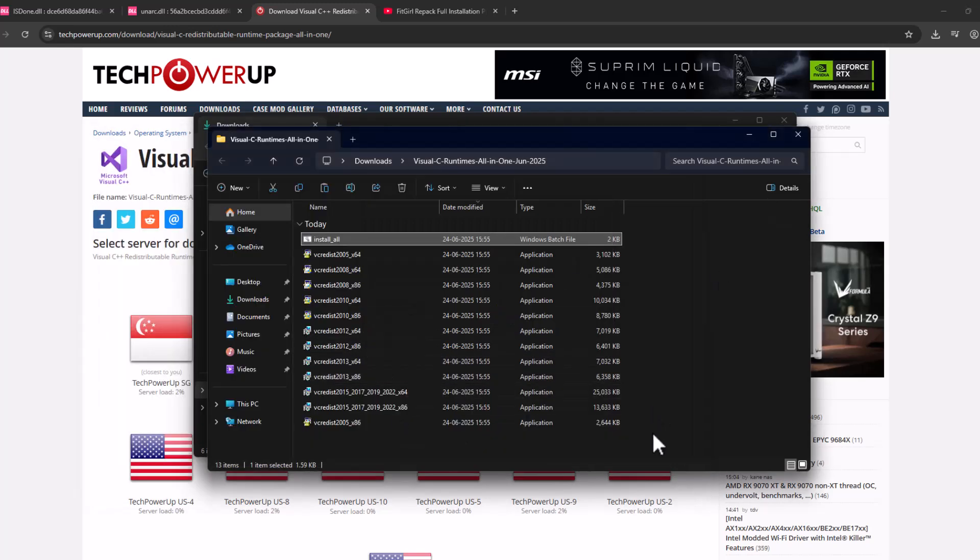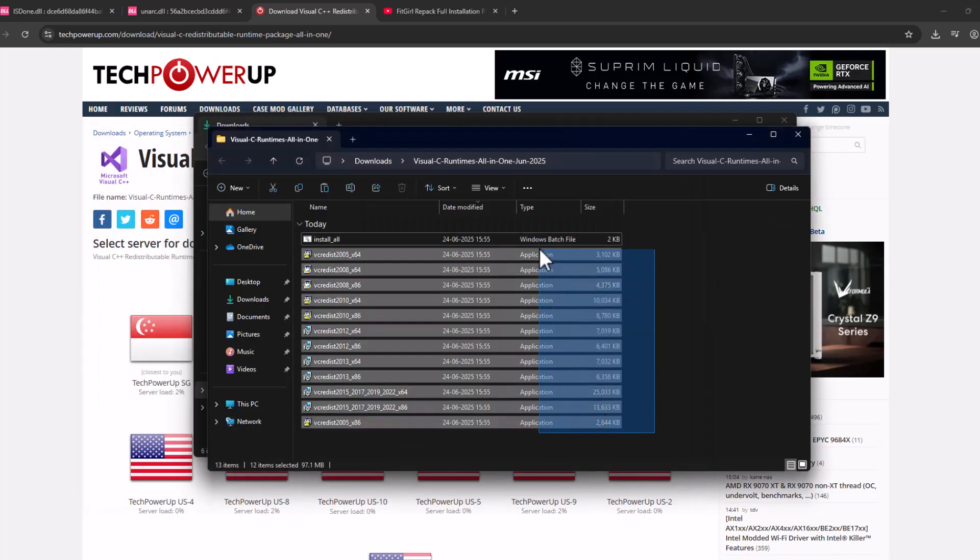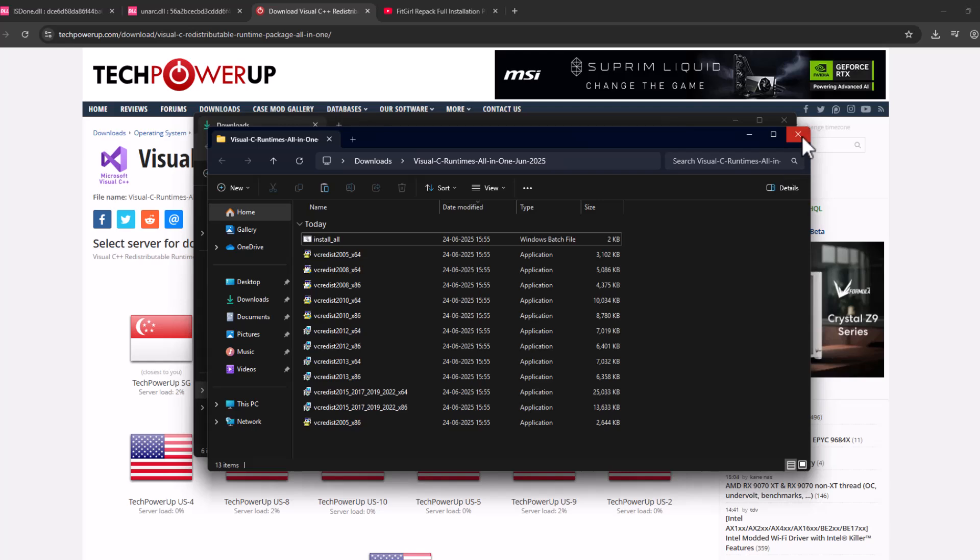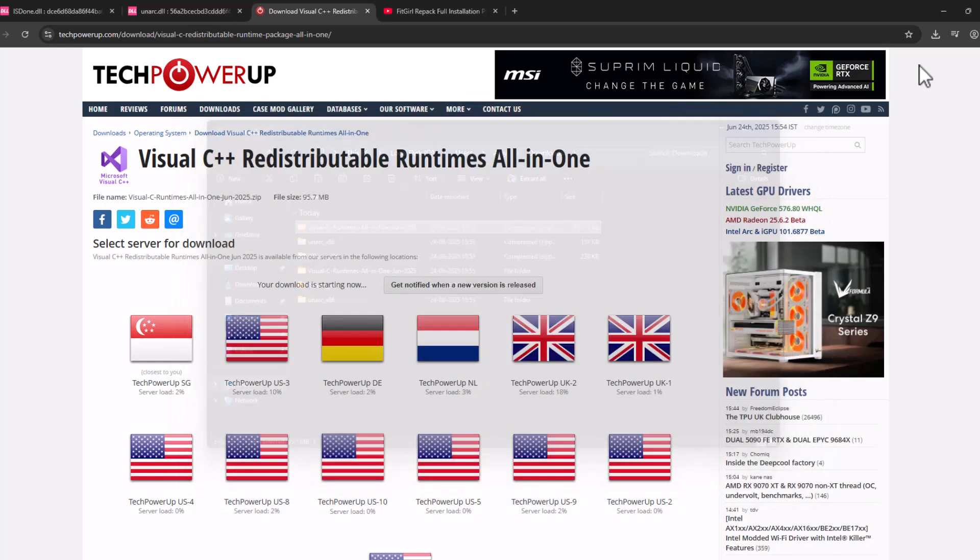And now every Visual C++ has been installed guys. Just close this.